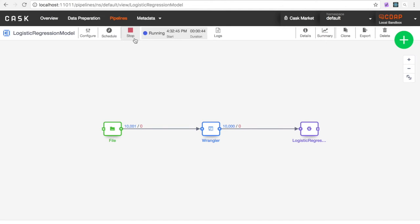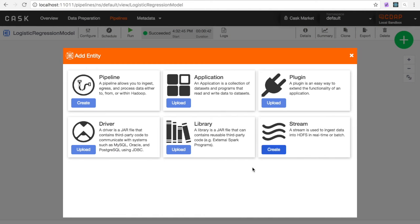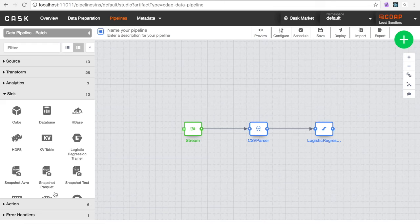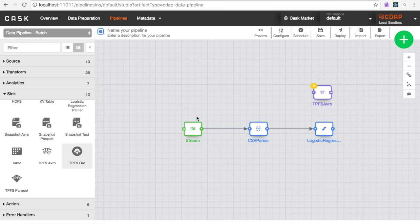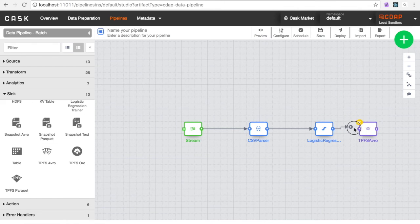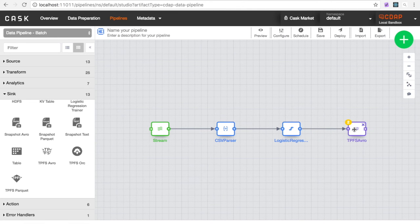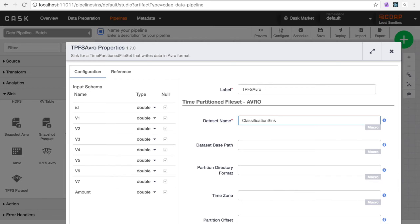You can see the data flow through the pipeline when it is run. Now that you have a trained model, you want to classify potentially fraudulent transactions. You can create a pipeline that contains the trained model. This pipeline writes classified events to a sync. CDAP will automatically create a dataset for you if one does not already exist.